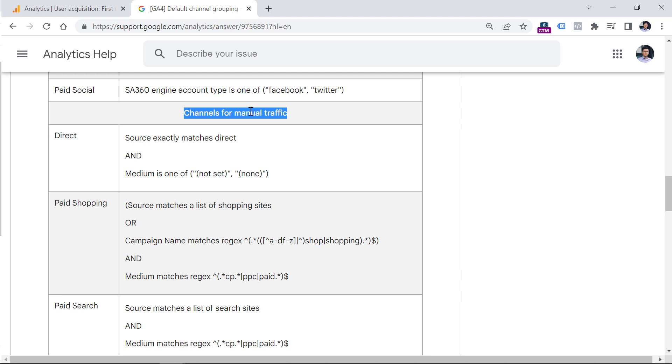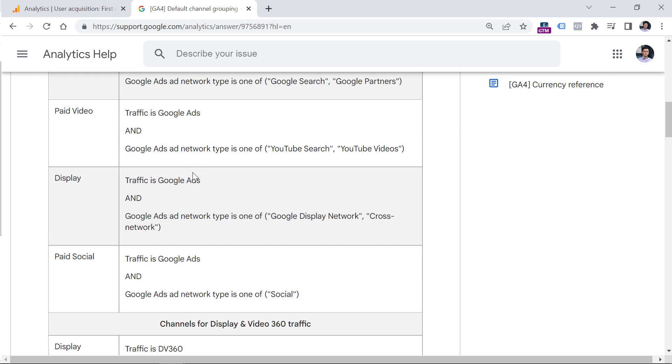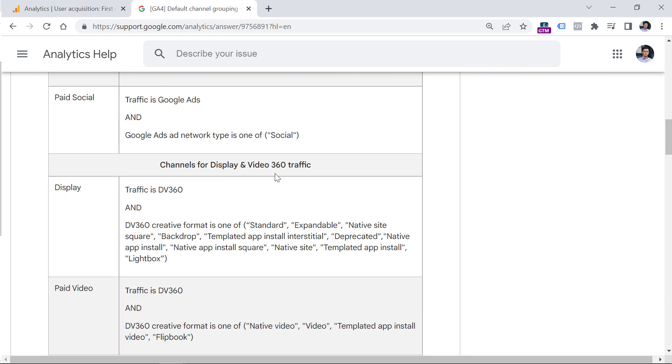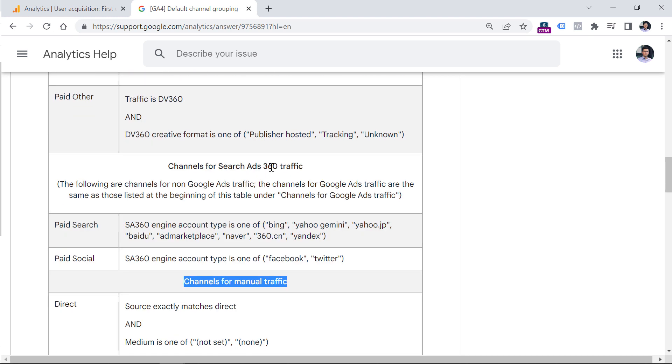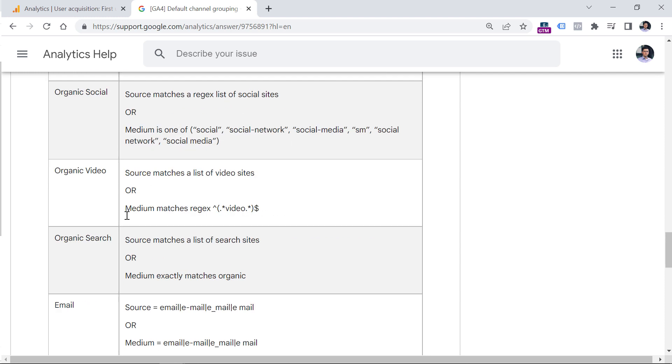Manual traffic basically is non Google ads traffic, non display 360, non search 360, and basically everything else. So for example, if a visitor lands on your website, and source exactly matches direct, and medium is either none or not set, then that is direct channel.